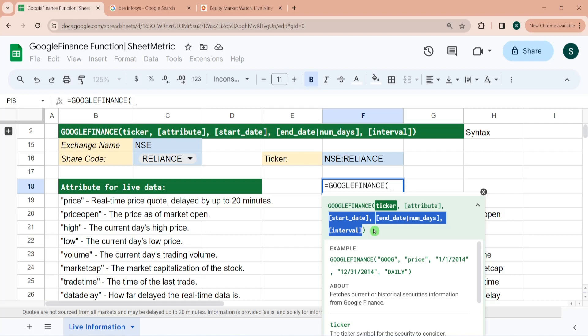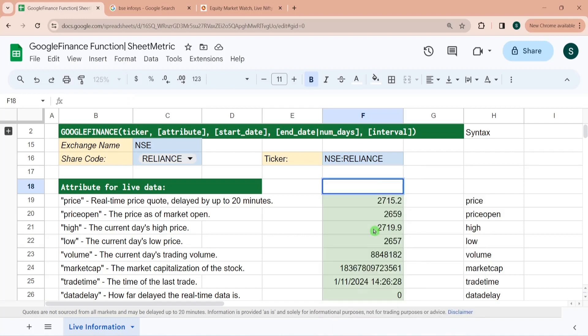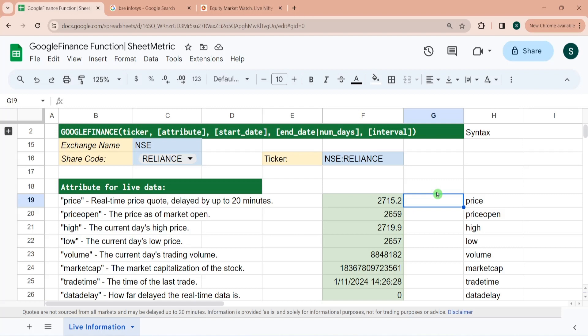I would be making another video on that, and I am planning to make a series on Google Finance function to understand the multiple use cases. Even the very first video on this channel I had made about this function, so you can see it there. If you are interested about learning more about Google Sheets, then we have multiple videos uploaded on the channel about that as well.